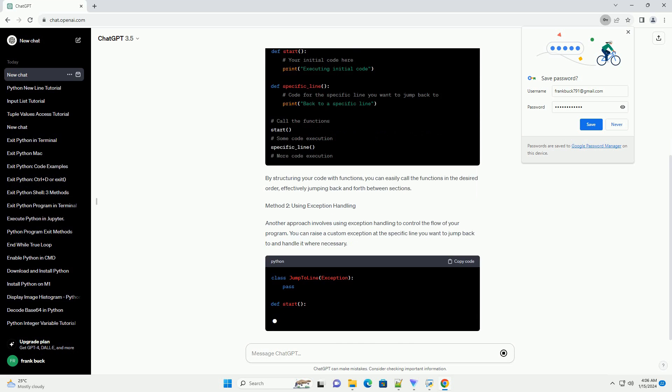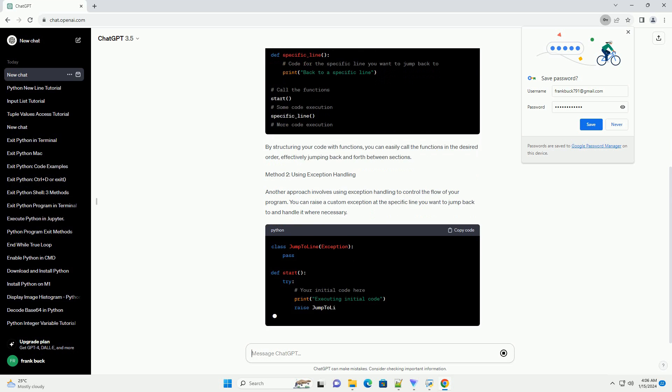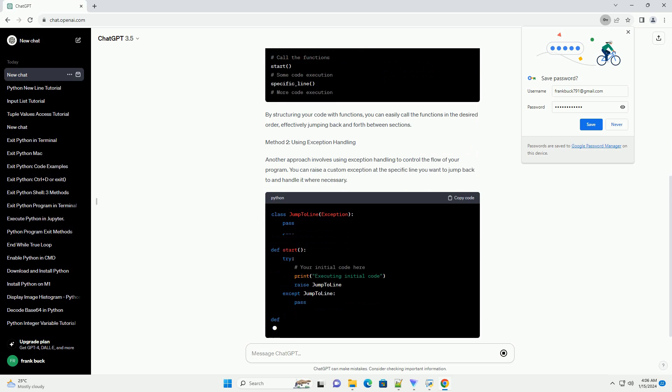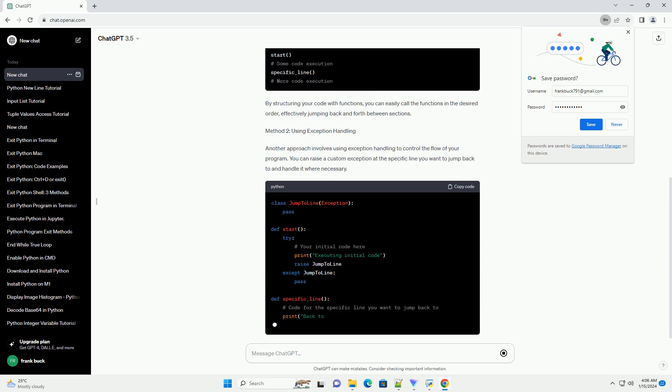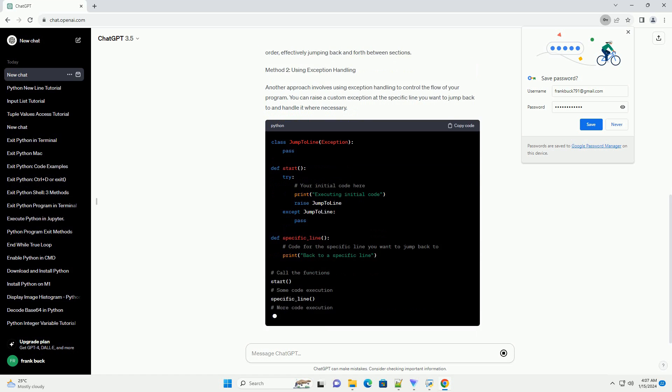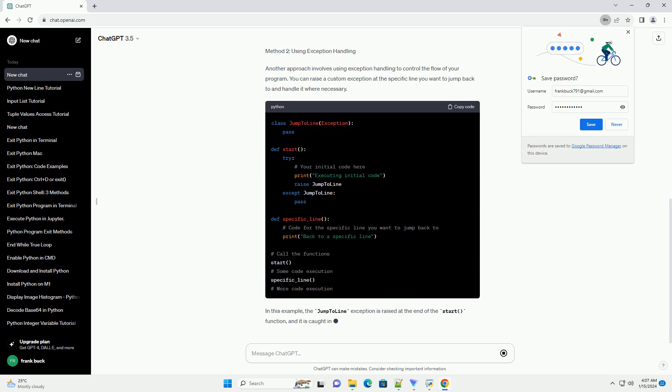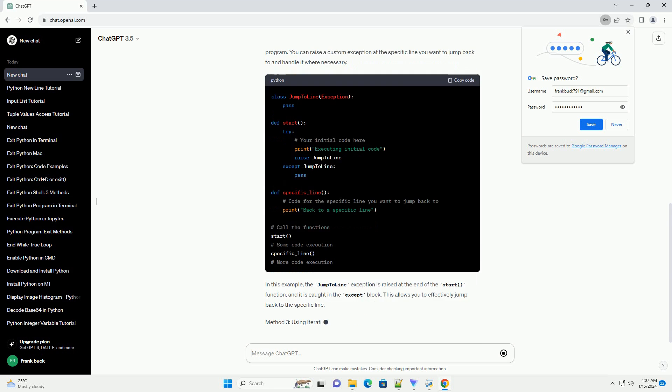Method 1: Using Function Calls. One effective way to go back to a specific line is to encapsulate the code within functions and call those functions as needed. This allows you to create modular and reusable code while making it easier to navigate between different sections of your script.